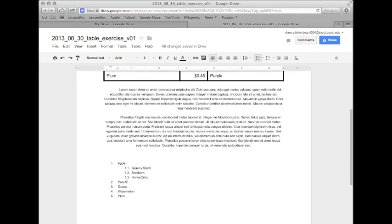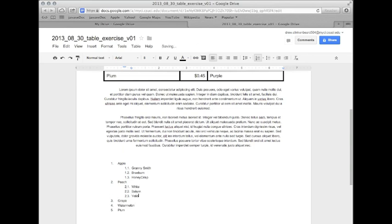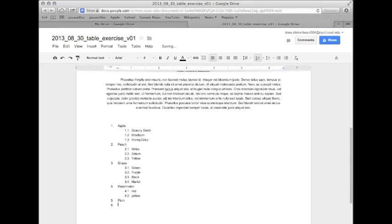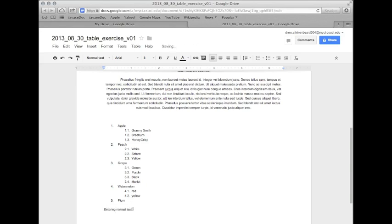Peaches, I'm sure there are different types, but I suppose there are white peaches, Saturn peaches, yellow peaches, grapes. We have green, purple, black, Merlot. Watermelon, there's red and yellow. Plums, I don't think there are different types of plums. So, if we go ahead and hit enter, then we can see now we're back to entering normal text.